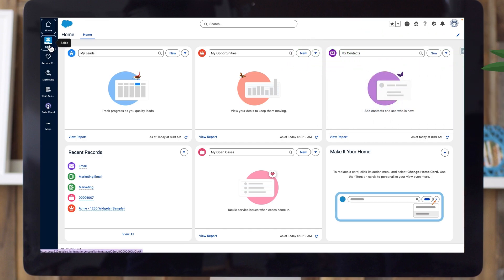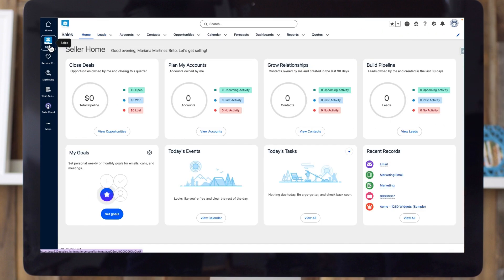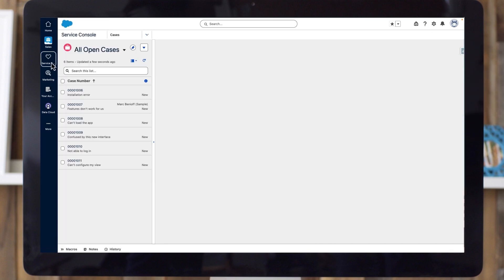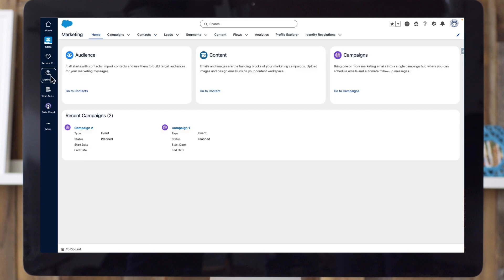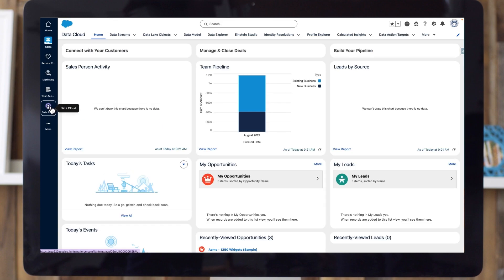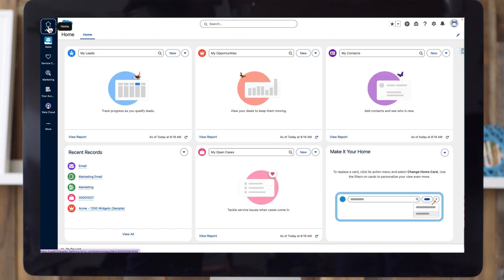You can turn on each Salesforce Foundations feature individually for your business, giving you time to prepare and train your team. When you're ready, log in to your Salesforce org and follow the screen prompts on the Setup page to enable the Foundations features you want to use.